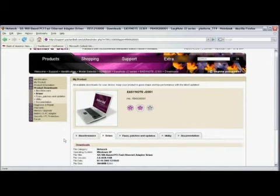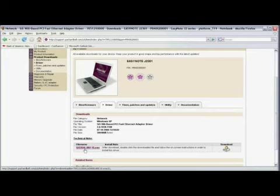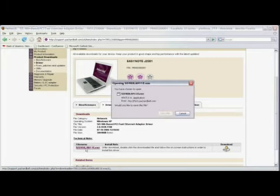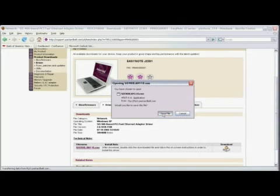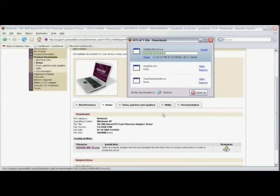Now we're going to scroll down into the driver section. In the download section, you'll see that there's a file to download by clicking on it. We'll click on the SIS900LAN118.exe, click on Save File, and once the download is complete, then the drivers have been downloaded to your computer.